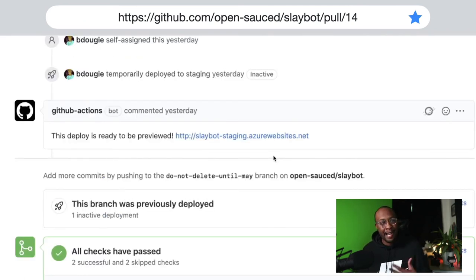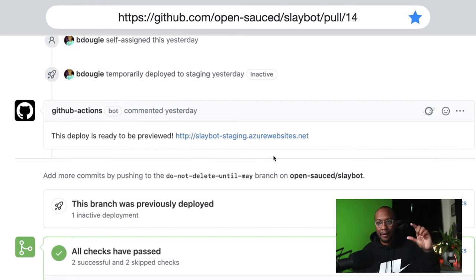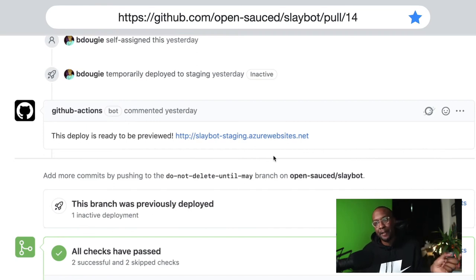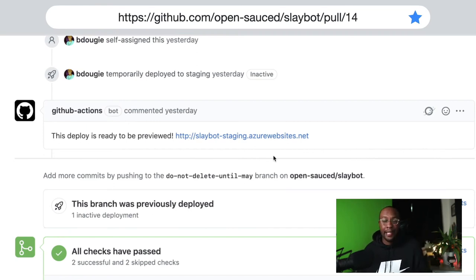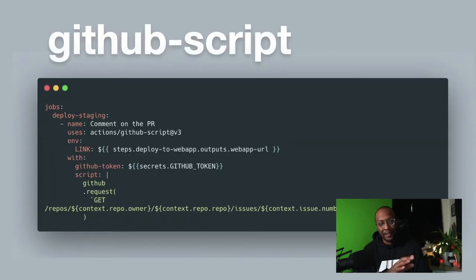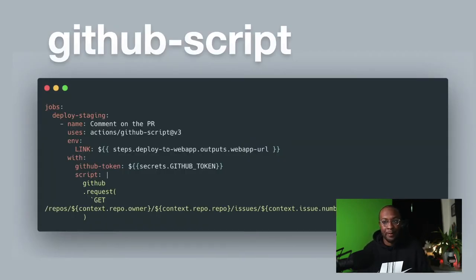The other thing I do is leverage this thing called GitHub script to have a comment directly on my PR with that staging URL. The way of doing that is with GitHub script - this is the actual GitHub script that I'm using. I'm leveraging the GitHub API, which is part of the primitives for GitHub Actions.